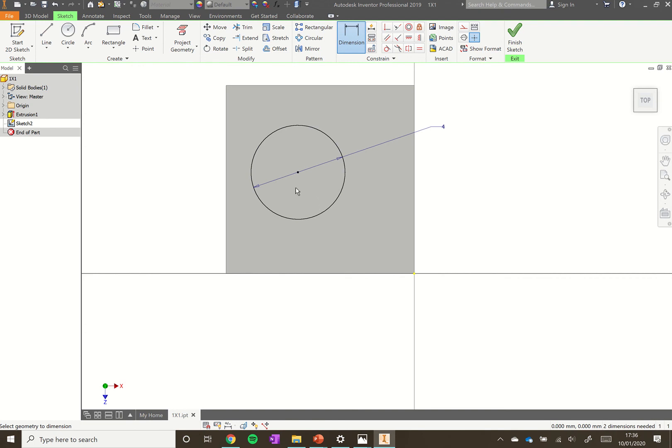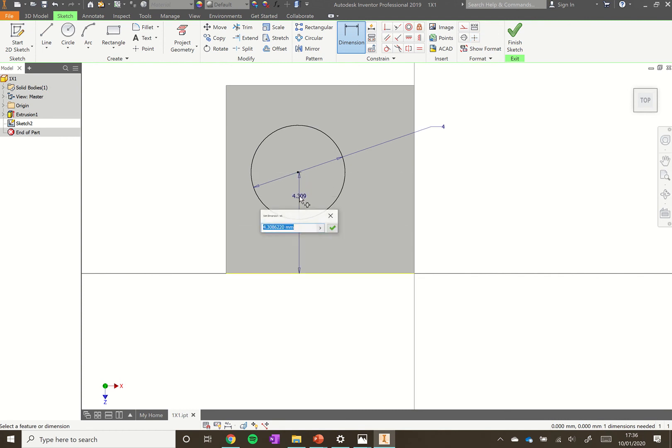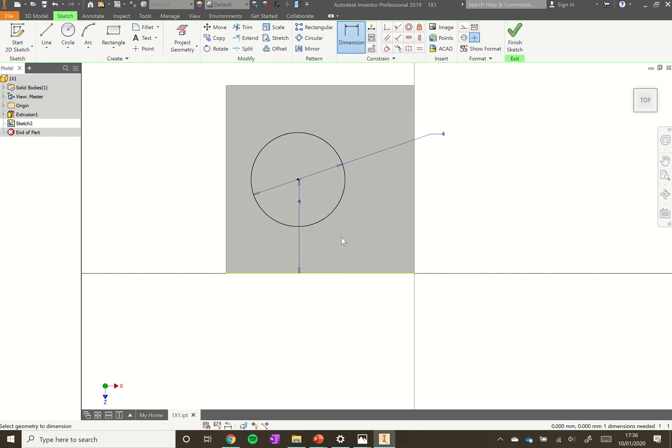Click on the bottom edge, click on the middle point there, and then click again. You can see it's 4.3, so we want to make that 4 and press the green tick.